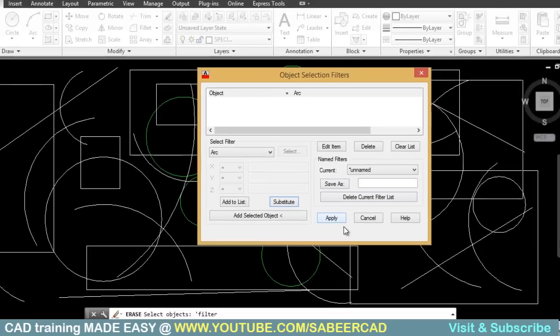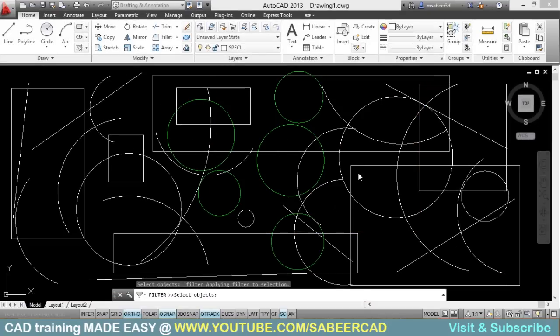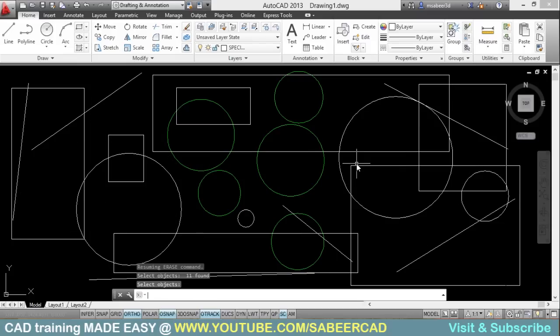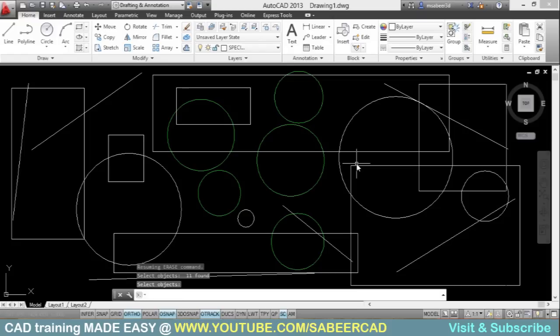Now I'll just apply this condition to all the objects on the screen. I'll give all. Now all the objects got highlighted. That means all the arcs got highlighted. Just give an enter to erase the arcs. This is how the concept of selection filters works in AutoCAD. Hope you will make the best use of this simple but beautiful feature while you create drawings. All the best.